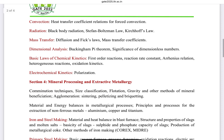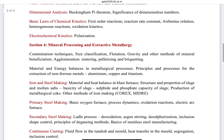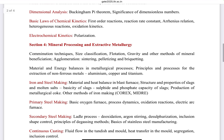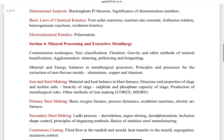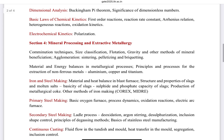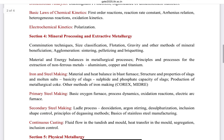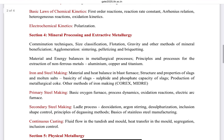Section four is Extractive Metallurgy and Mineral Processing. The first part covers mineral processing techniques like comminution, size classification, flotation, gravity, and other beneficiation methods, as well as agglomeration techniques such as sintering, pelletizing, and briquetting, and material and energy balances in metallurgical processes.